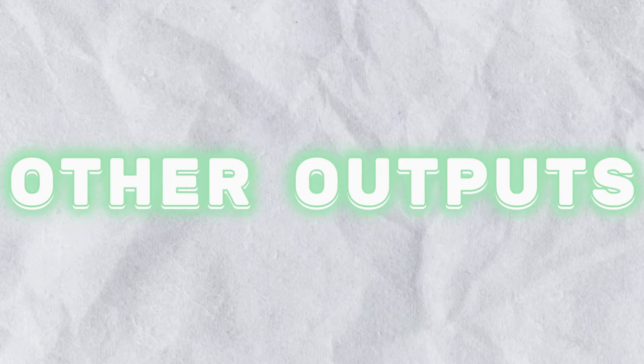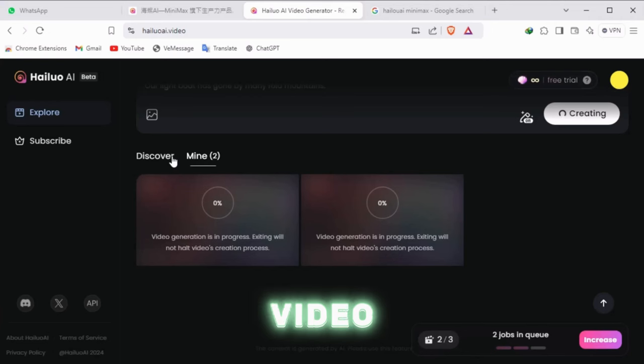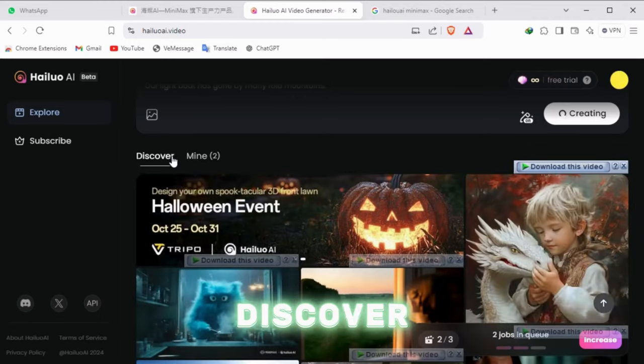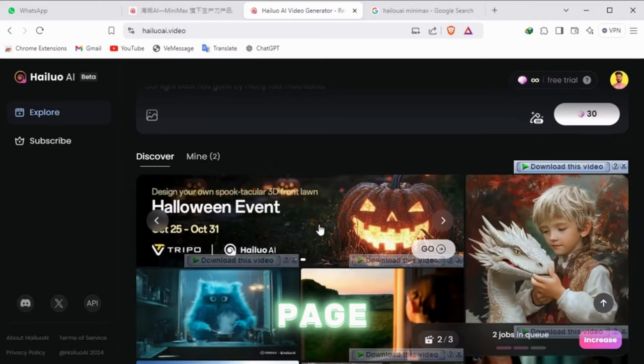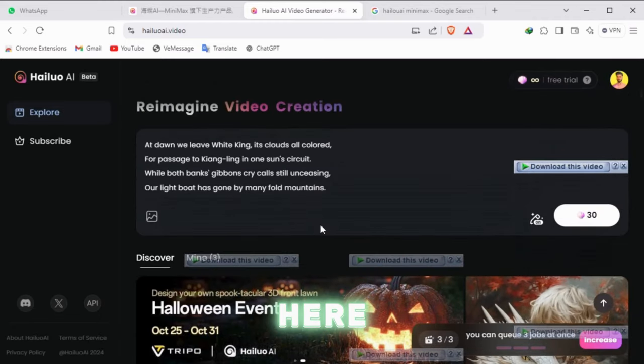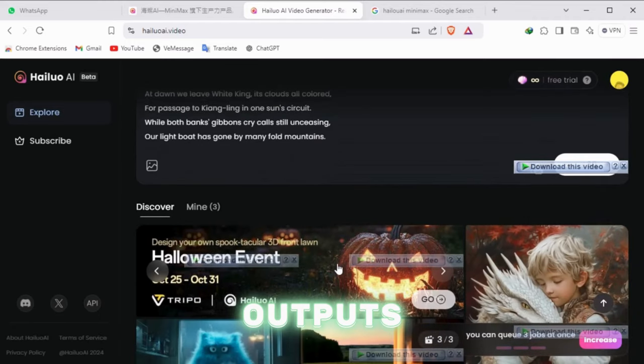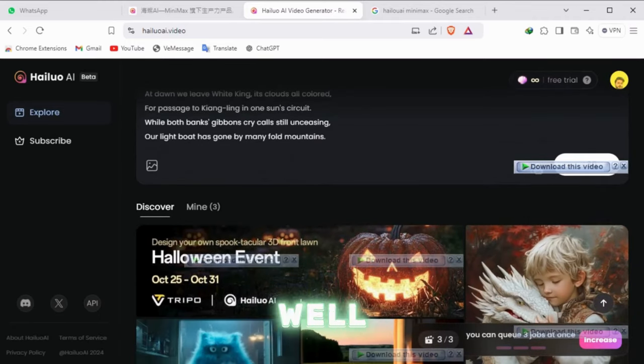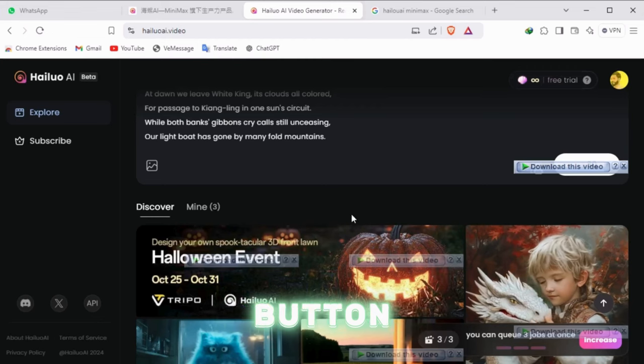While our video is being generated, we can check the outputs on the Discover page. Here you will find outputs along with their prompts, as well as a download button.